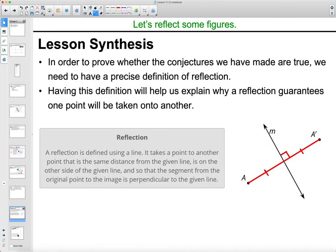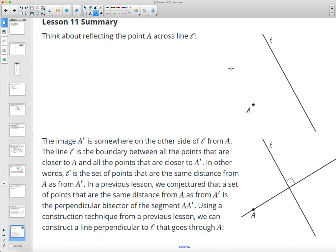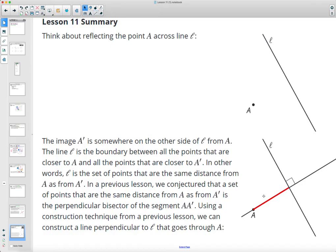When doing a reflection — for example reflecting point A across line L — you need to construct the perpendicular line from A to the line of reflection, then measure the distance from A to the line of reflection along that constructed perpendicular line. That measurement tells you where A prime is. You must construct the perpendicular line first, then do the measurement.